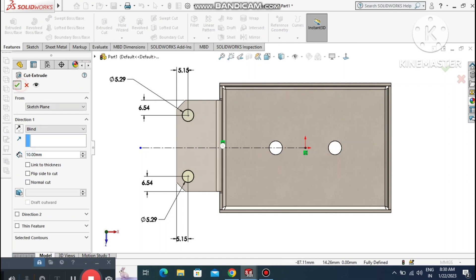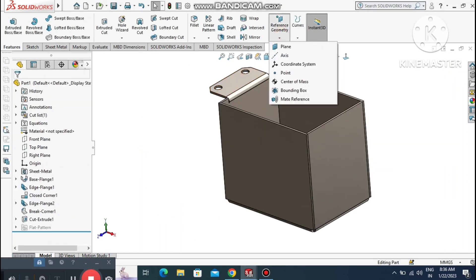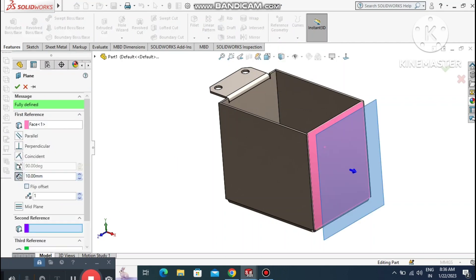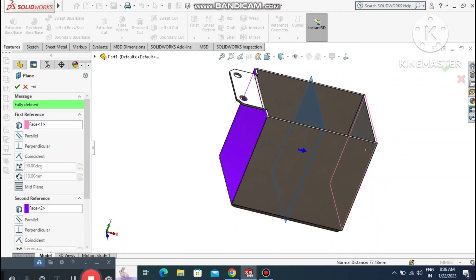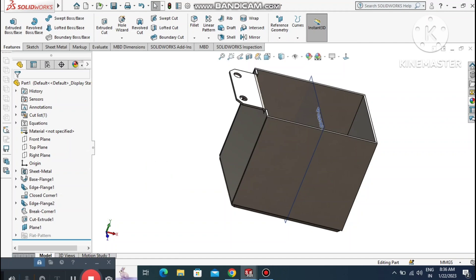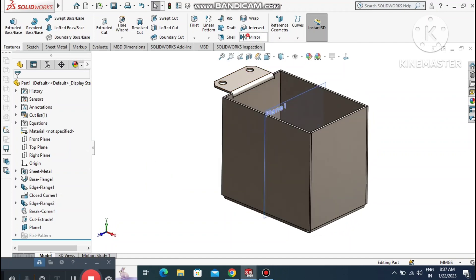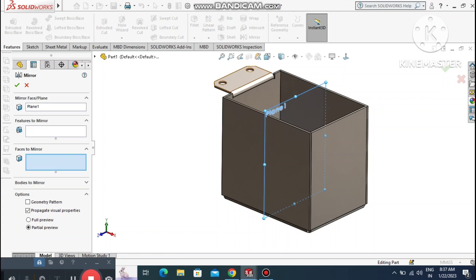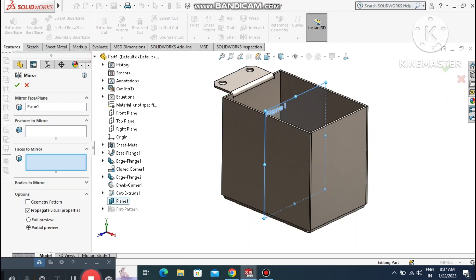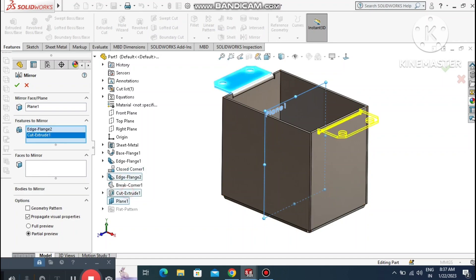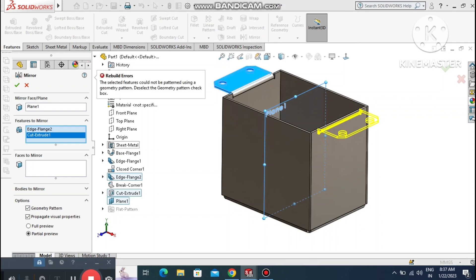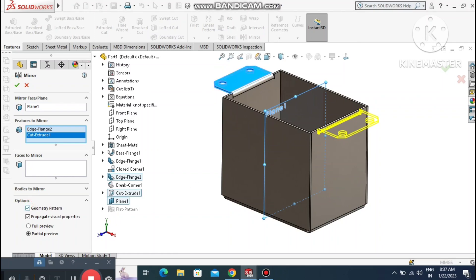Go to Features, select Extruded Cut, and set the condition to Link to Thickness — it will cut the part. Create a plane between both faces of this sheet metal box. Go to Mirror, select the plane, and mirror the edge flange and cut extrude to the opposite side.